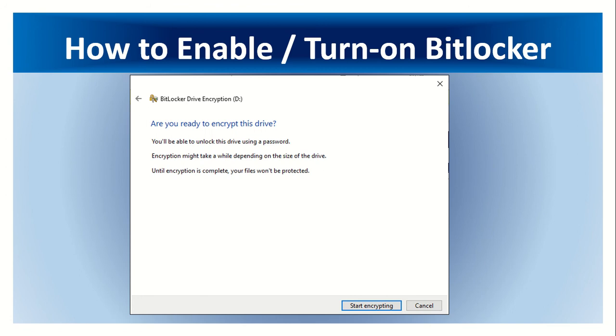Click start encrypting button to start the process.